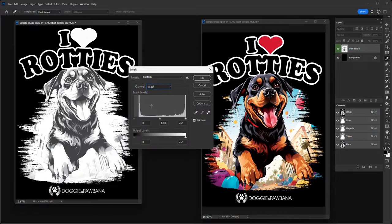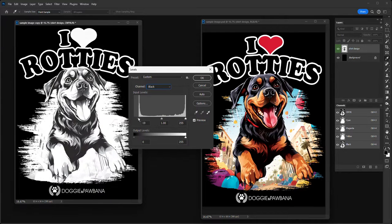Now I go back to the Black channel — I want to keep black. I notice the black background of the shirt is much darker than the black in the design, so I want to make the dark parts of my design as dark as possible. I move the input lever to the right to deepen the blacks. Then I want to lighten up the gradients a bit, because halftones can make grades look darker. The middle slider controls midtones — moving it left makes it lighter, moving it right makes it darker.